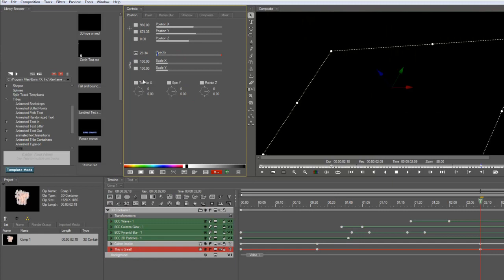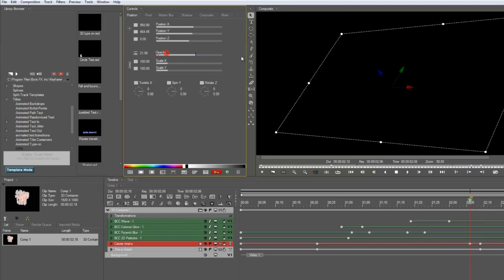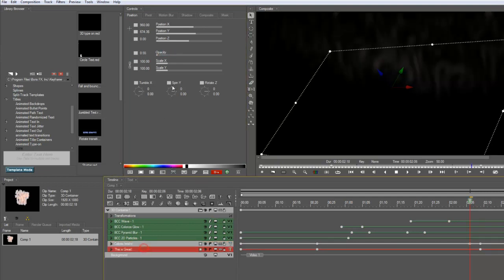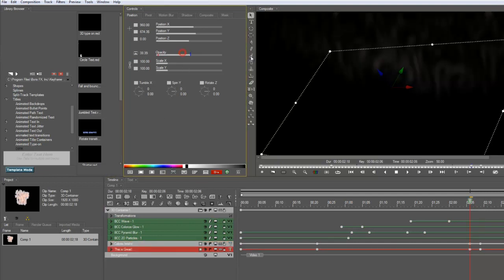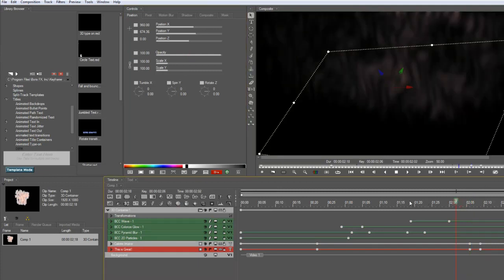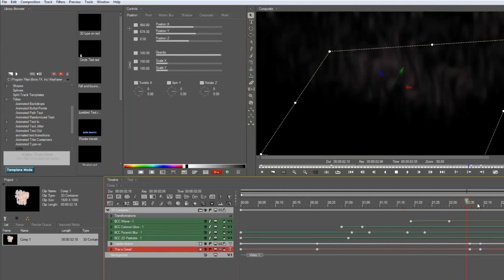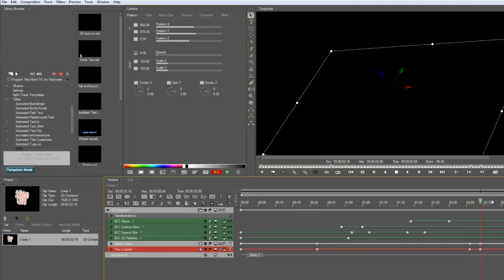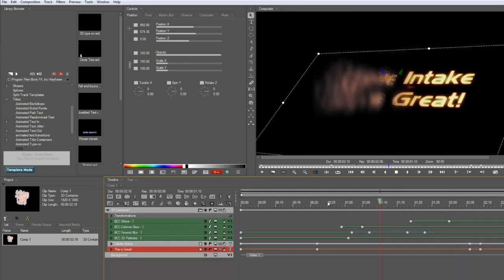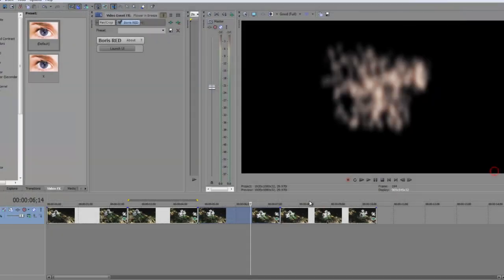Because after all, this is still based on the text filters. So if you hide them, you hide the effects. Alright. And there it is. So lots of different, unique effects on text. All done with Boris Red in Vegas Pro.